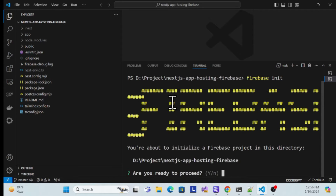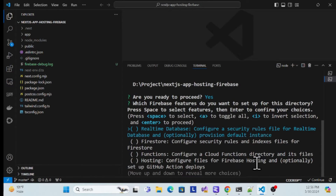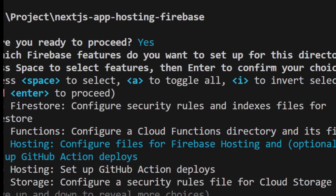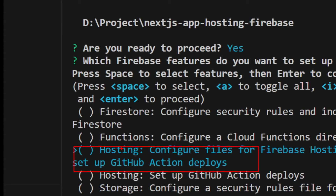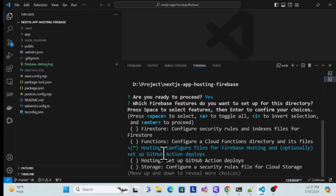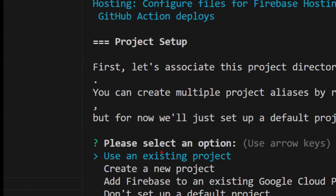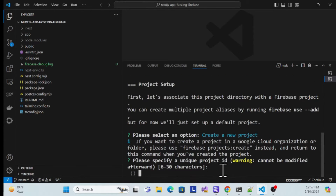Once Firebase tools are installed, run `firebase init`. It will ask some questions — first, are you sure you want to proceed? Yes. Then it shows feature options. You need to select the Hosting configuration option. Press the spacebar to select it — you'll see a green tick — then hit Enter. It then asks if you have an existing project. I'll create a new project to show from scratch. Specify your project name, for example `nextjs-firebase-hosting-demo`.